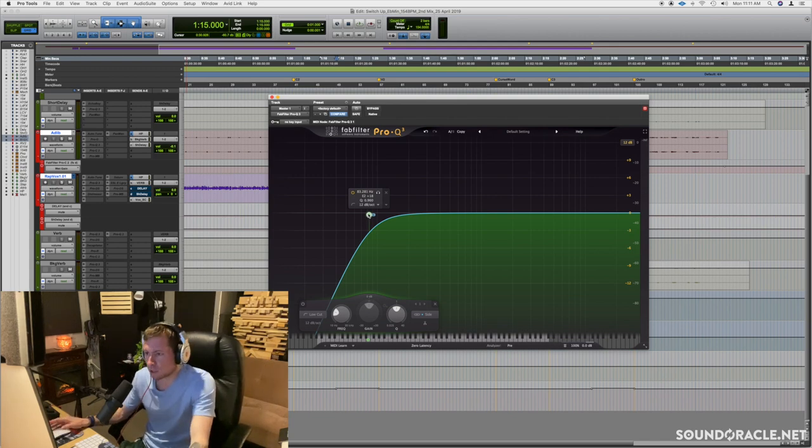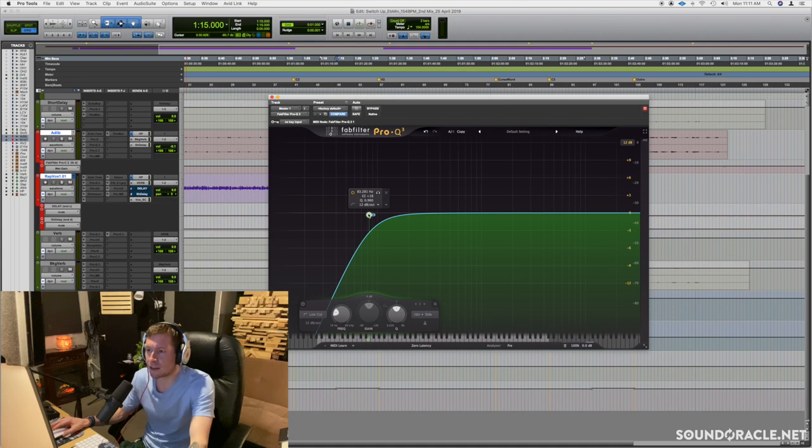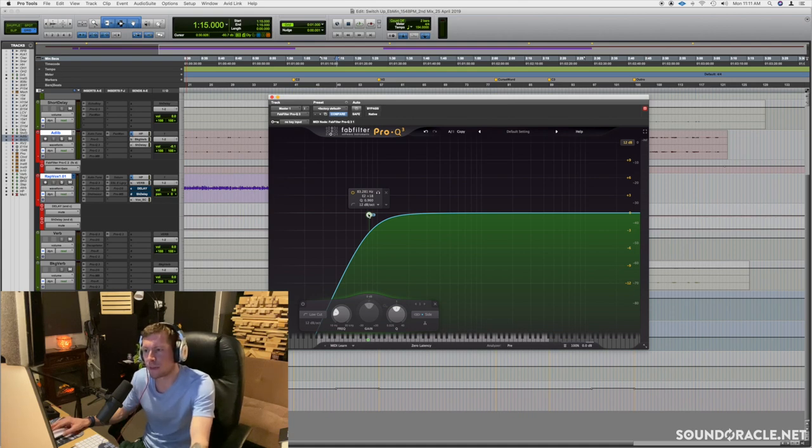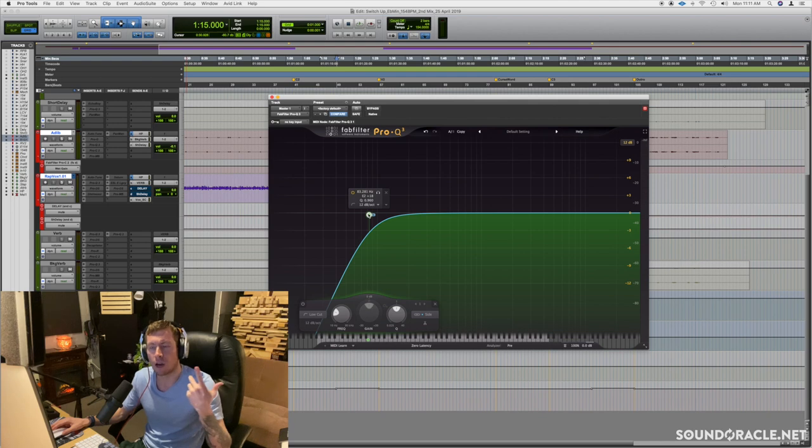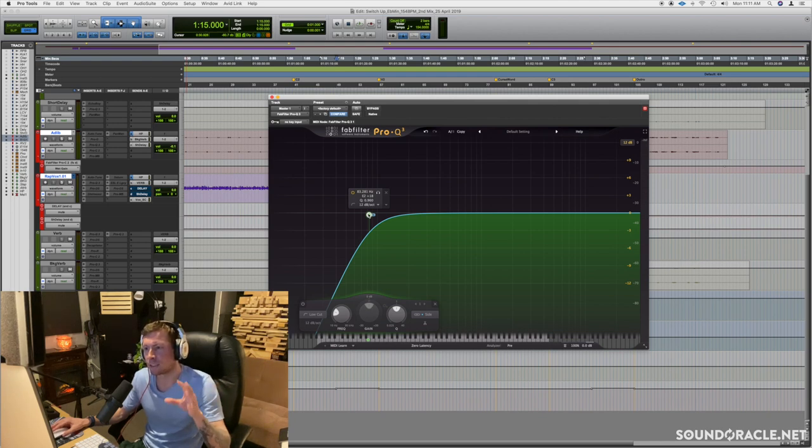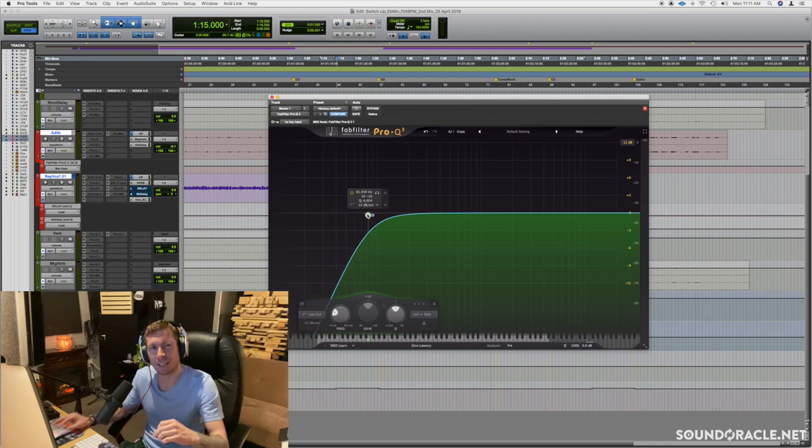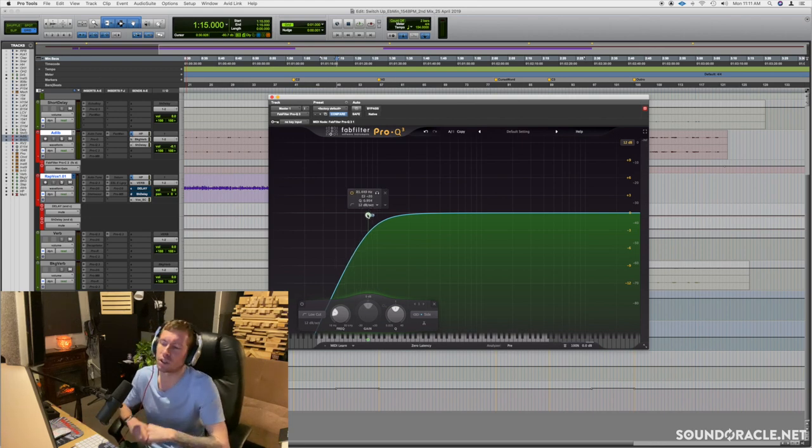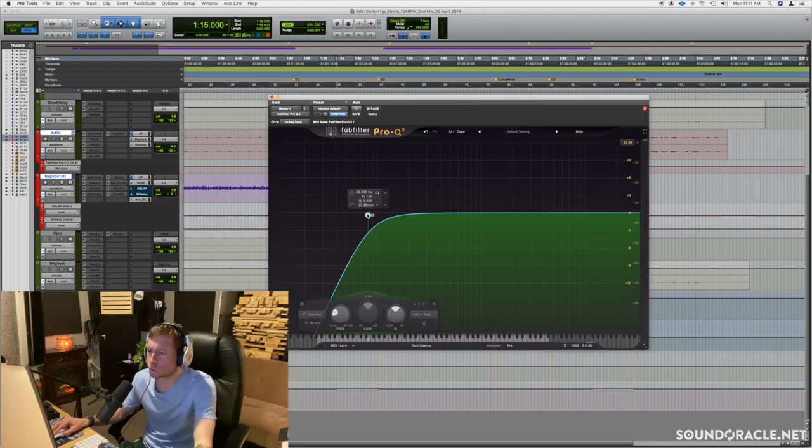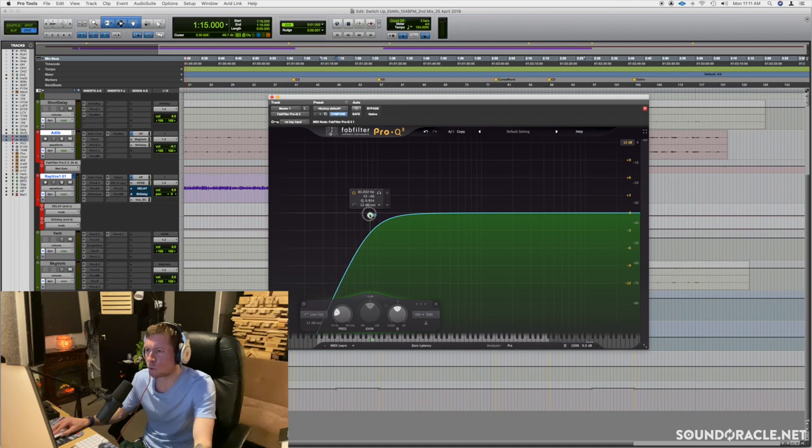When we're dealing with things like low end, there's a lot of side information that we really don't need. And sometimes things like reverb or synth basses or pads can still have information in the low end that's on the sides, but we don't really need it. It just kind of adds some muddiness or something, so this little trick right here will clean that up.